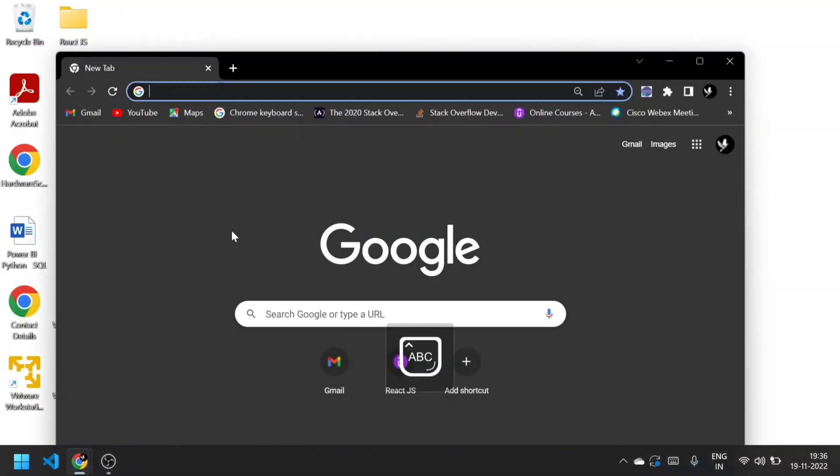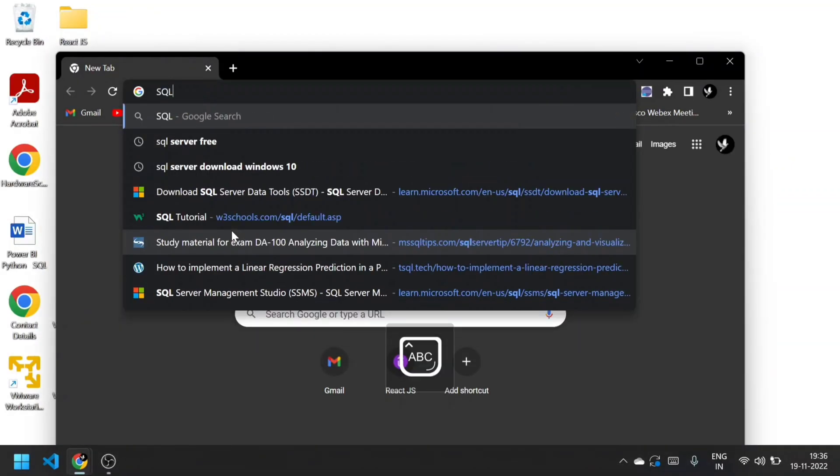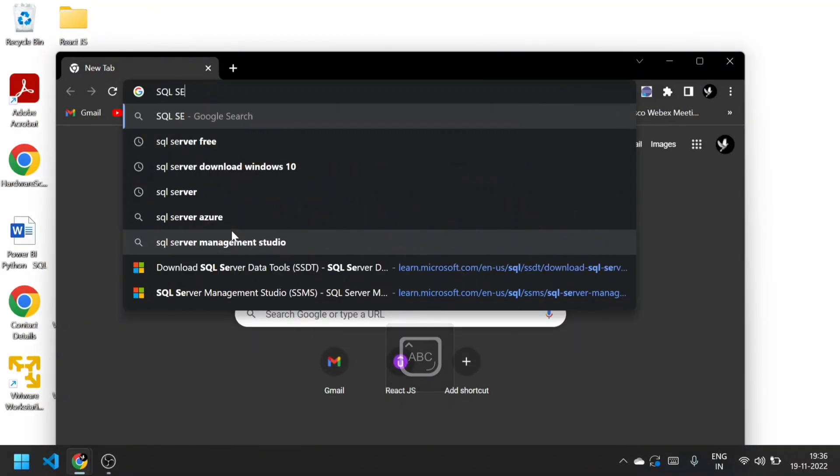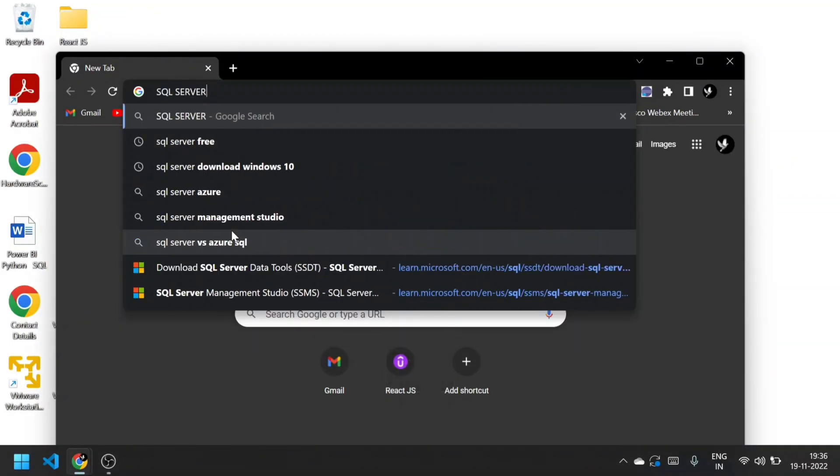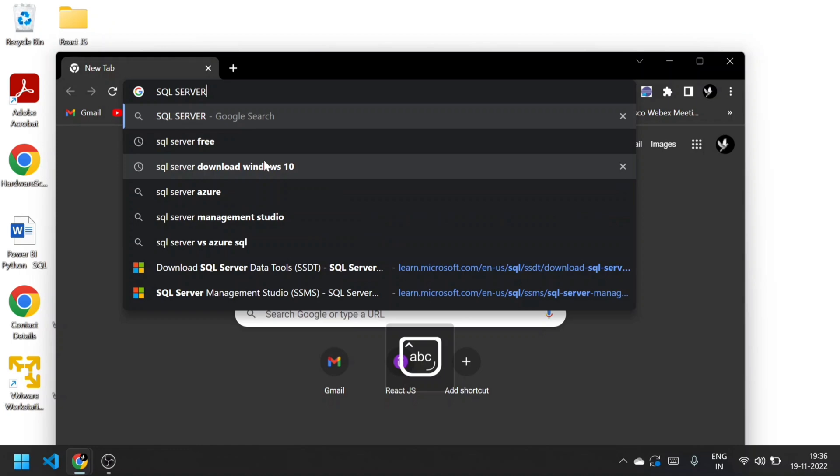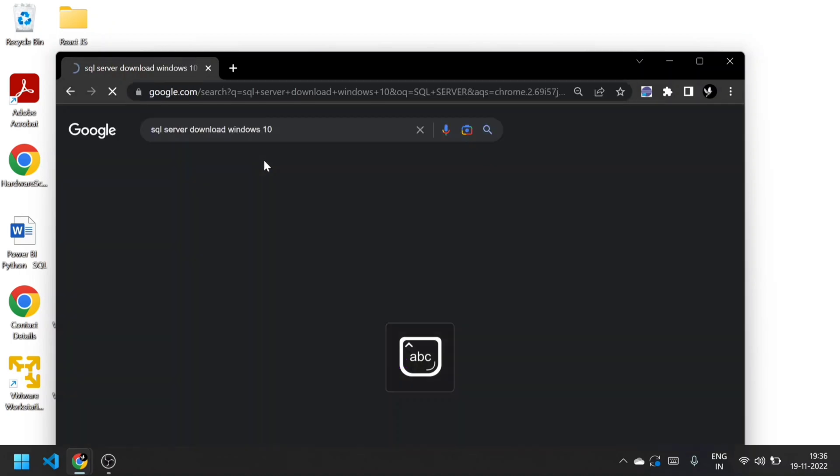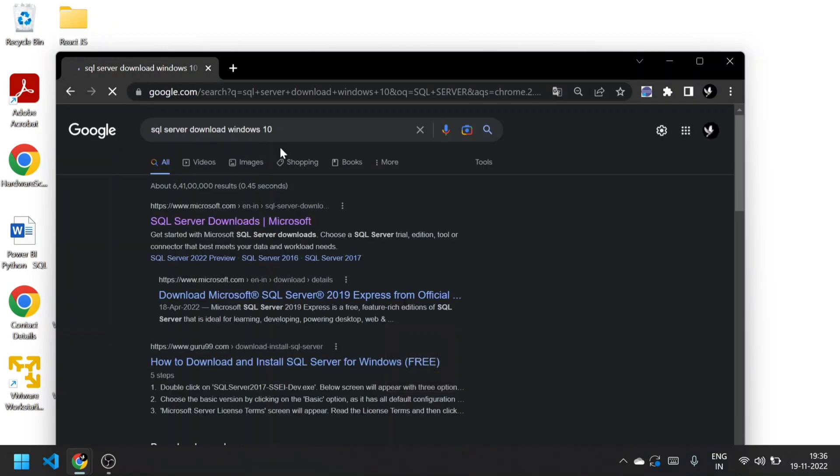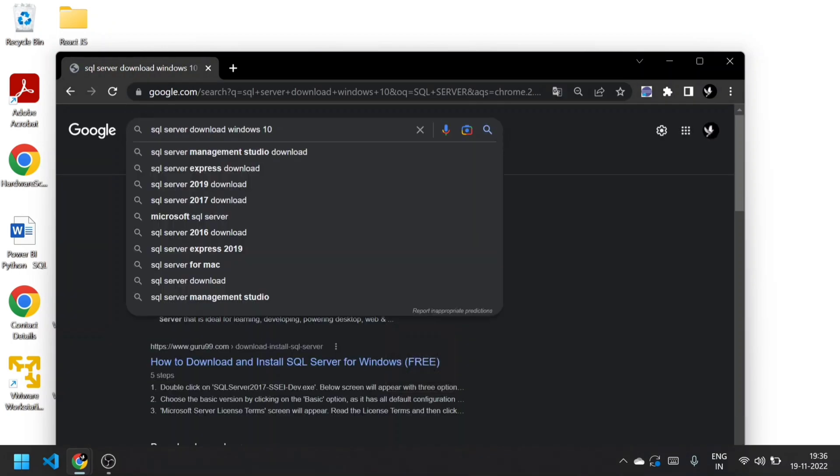Hello guys, welcome to VJ Techno Wizard. In this video I'm going to show how to download SQL Server in your PC at free of cost. Just type 'SQL Server download Windows 10 or 11' in Chrome.